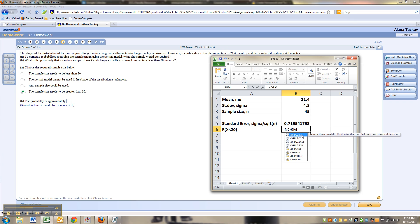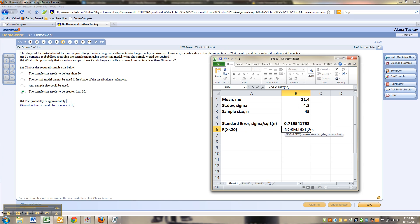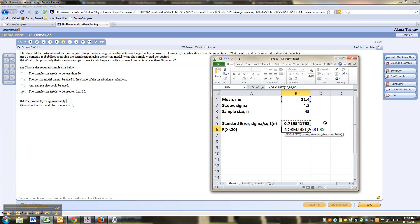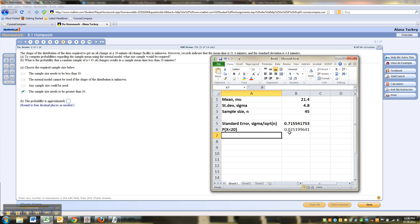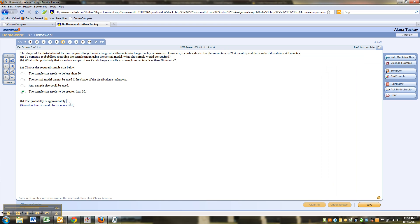I use NORM.DIST because I have a newer version of the program. If you're running old school, you can use NORMDIST — either way works. So NORM.DIST: what's your x? Well, x for us is 20. What's your mean? Our mean is 21.4. What's our standard deviation? Well, the standard deviation is now the standard error, which is 0.7155. And there we go — it's 0.0252.